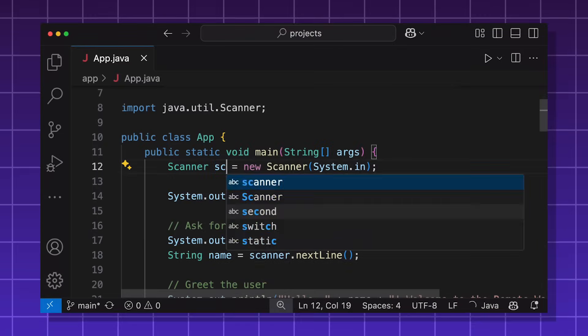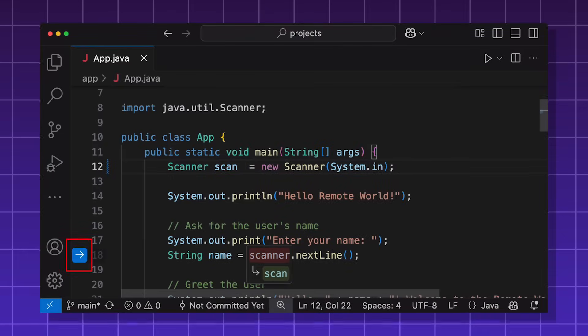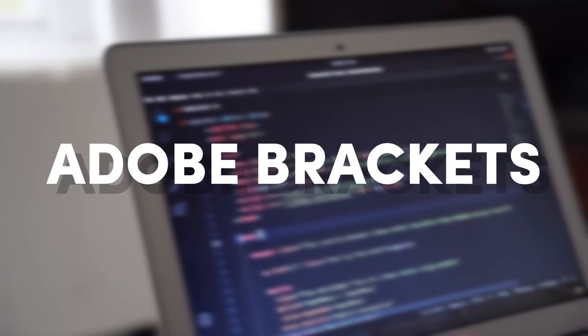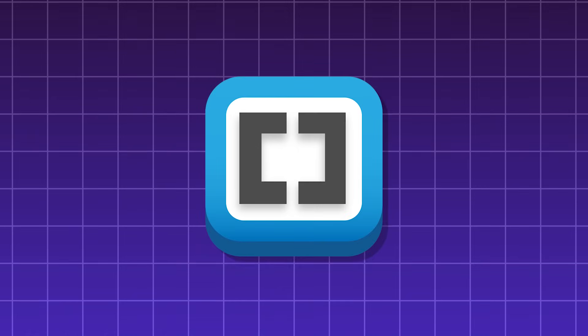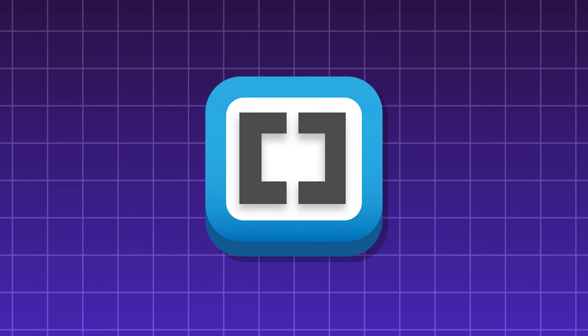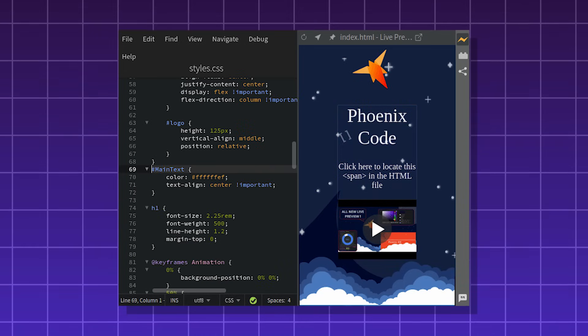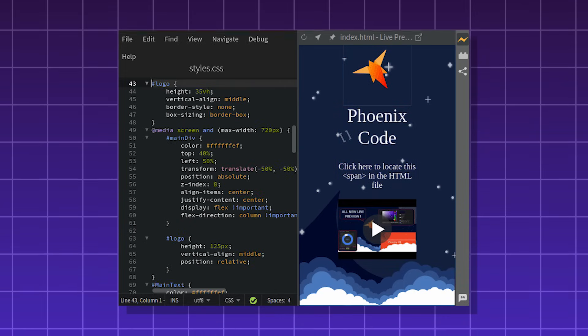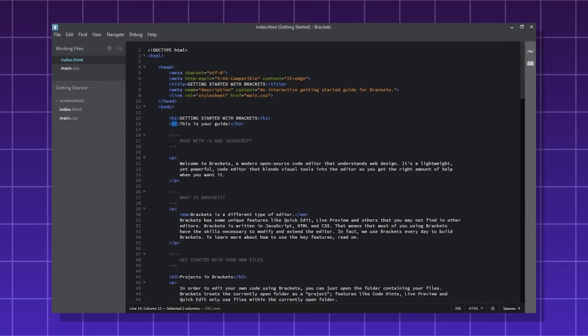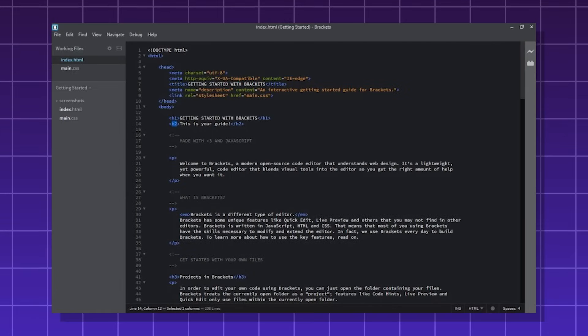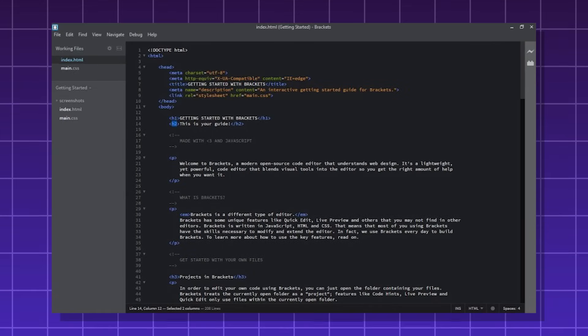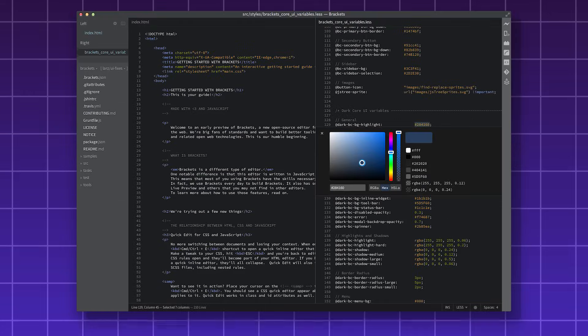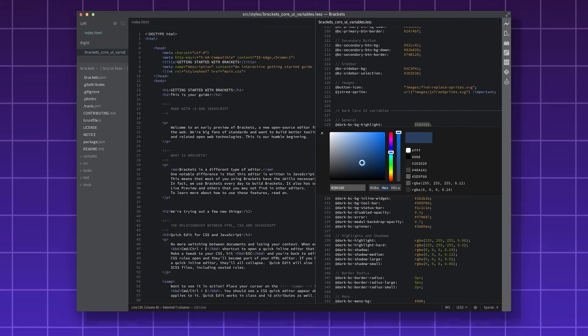Adobe Brackets. Brackets was a free and open source code editor, mainly for web development. It mainly focused on real-time editing and live previews for your websites. It had a simple UI, and it could support LESS and SCSS, with extensions of course. However, Brackets has been discontinued since 2021.